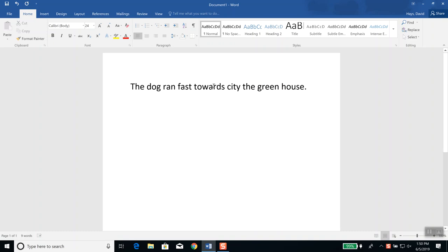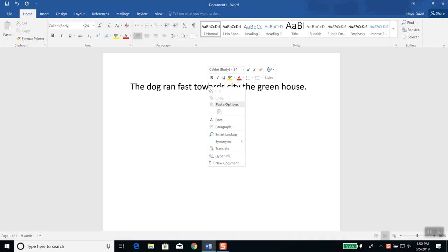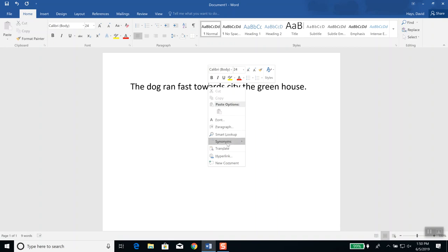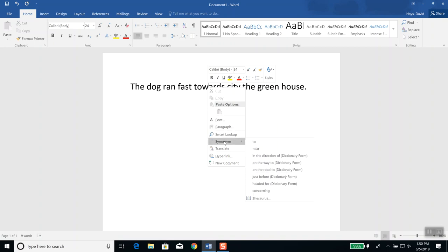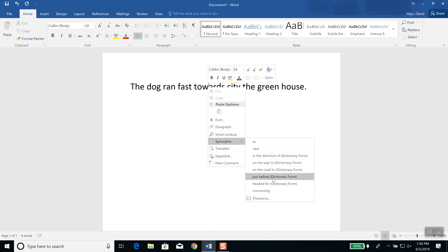It'll vary. Like right now, if I click on one of my other words and right-click on it, it brings up everything that it thinks I might need for that particular item. There's no options up here, but towards — I could come down here and change it to 'two,' 'near,' 'in the direction of,' 'on the way to,' 'just before.' So if your writing sounds kind of choppy, you could change it to different words.